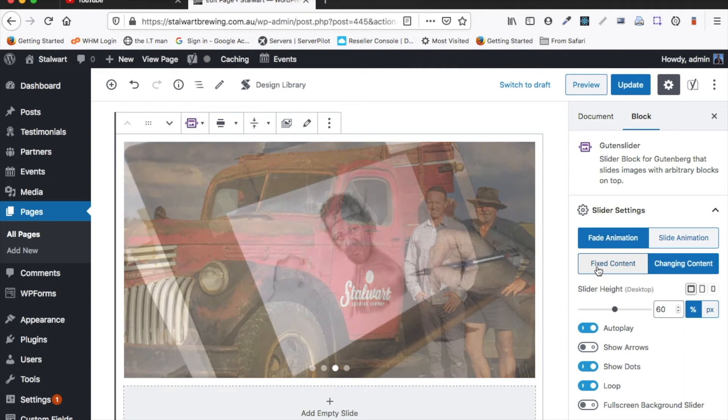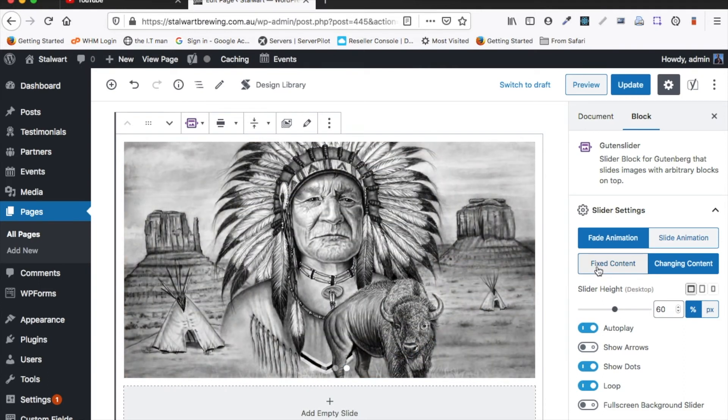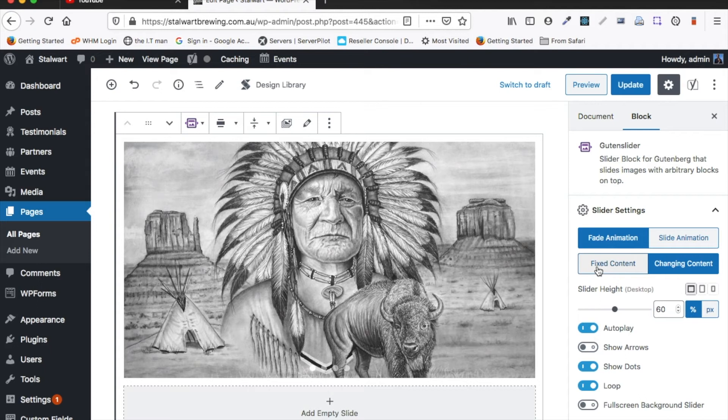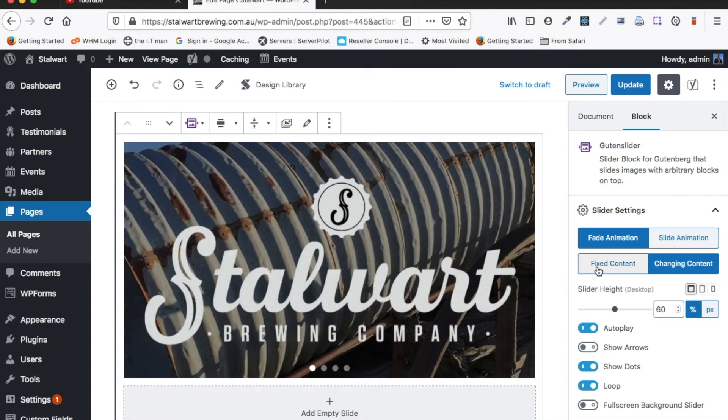Here's where we can have fixed content and that's if we want to have text over the top of the slideshow. It's not really something that I'll cover in this video. I might cover it in a future video.